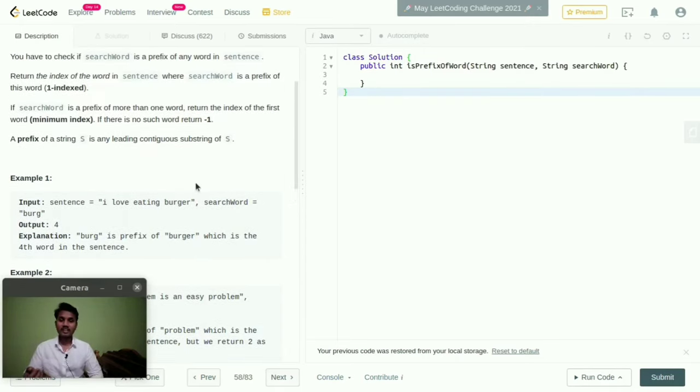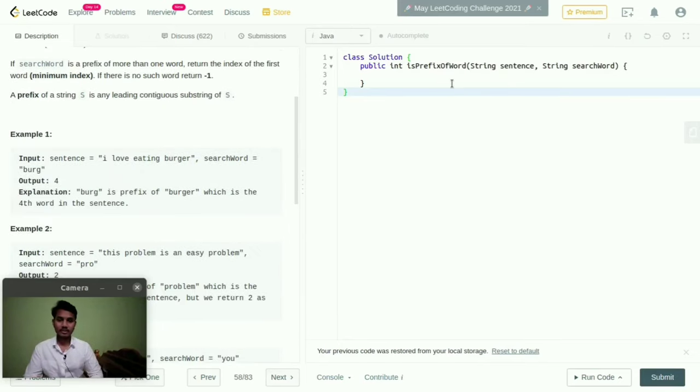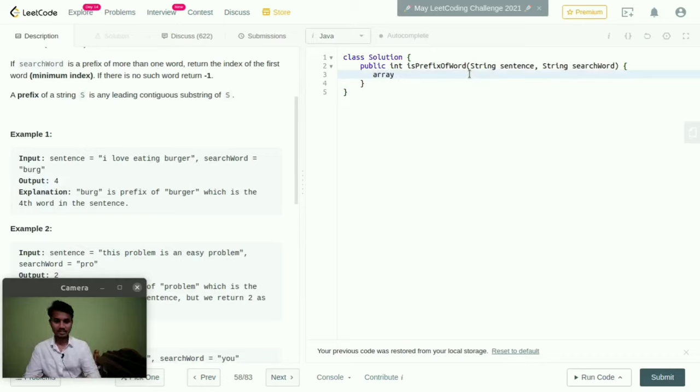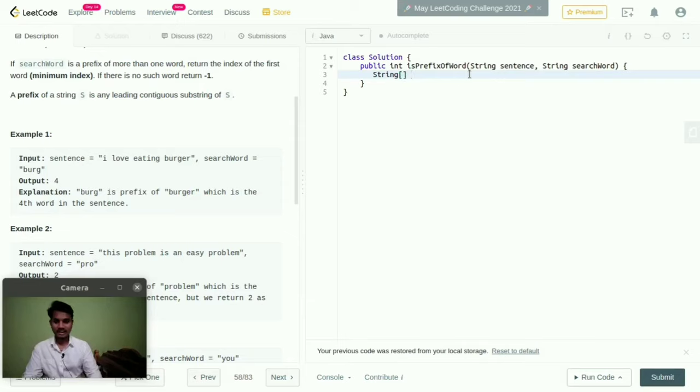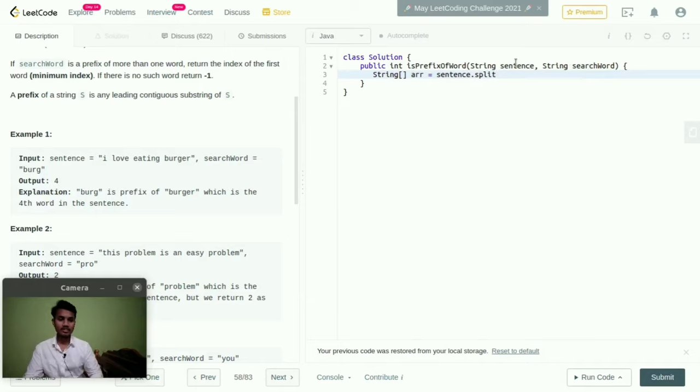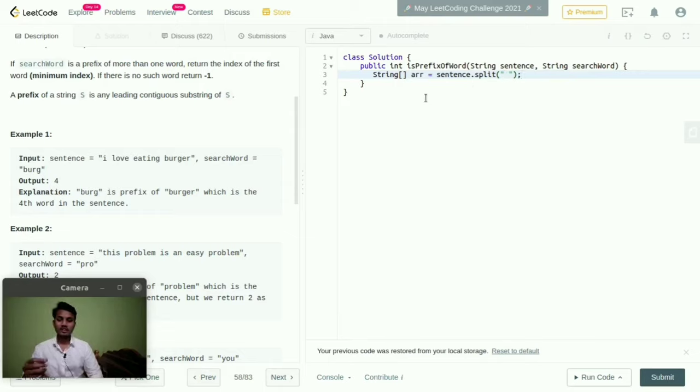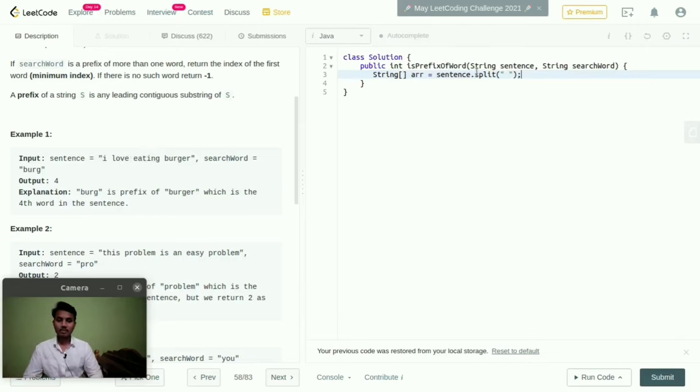For this I am implementing my logic. First I am creating one array. String array name array equal to sentence dot split. With the help of this split, it will split into individual arrays and that will be stored in this array.